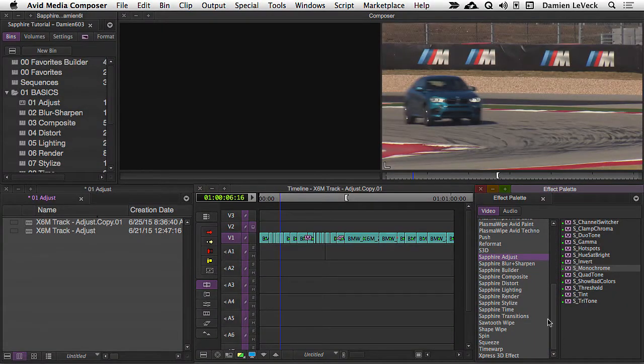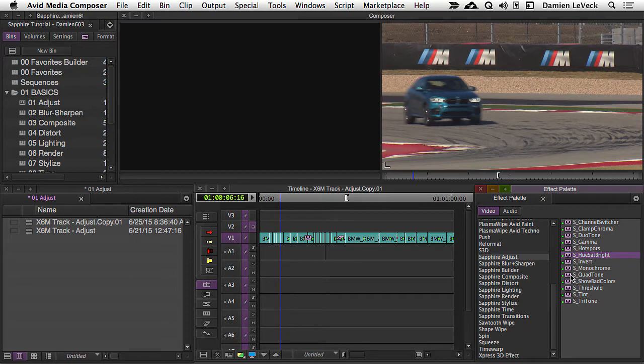Let's start out here with the Sapphire Adjust category and the Hue, Saturation, Brightness filter. This does exactly what you would think it would do. It will allow you to tweak your Hue, Saturation, and Brightness in your image.